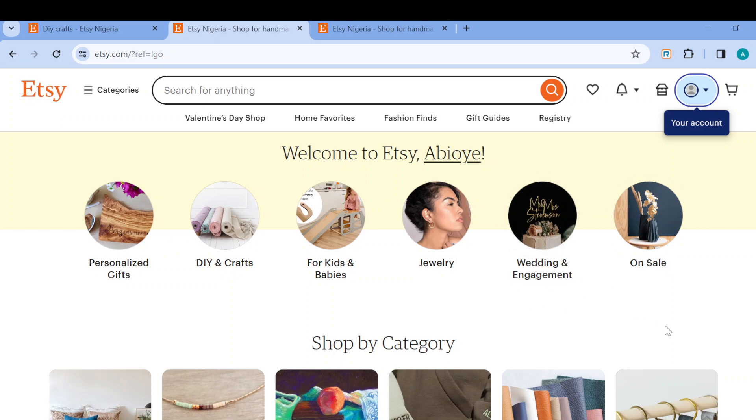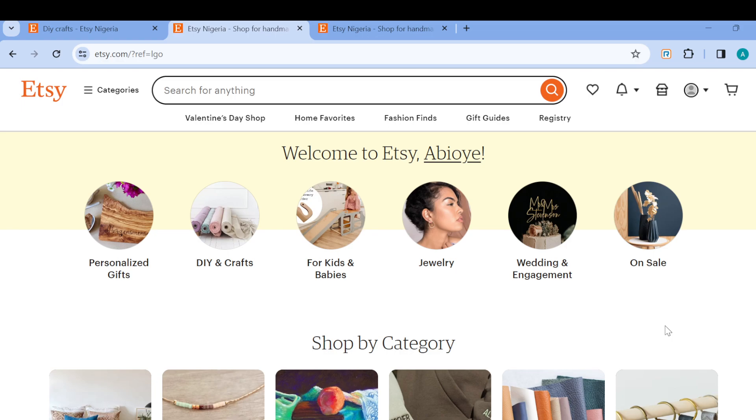Once you sign into Etsy.com using your email address and password, this is the home page. Once you're on this home page, the next step is to move to the top right corner of the screen.